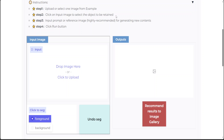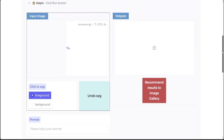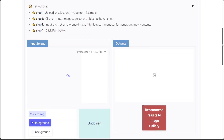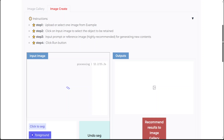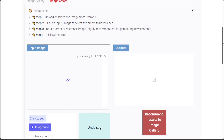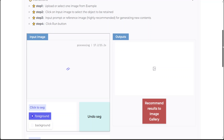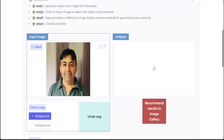From here I am going to follow these steps: first, upload or select one image; then click on the input image to select the object to be retained; then input a prompt or reference image, which is highly recommended for generating new content; and then click the Run button. So let me upload an image — I've just uploaded one of my own photos. Let's wait for it to fully upload. My image has been uploaded.